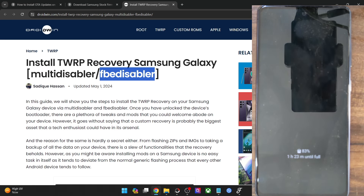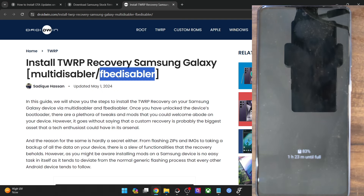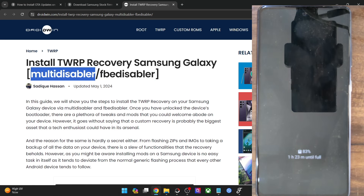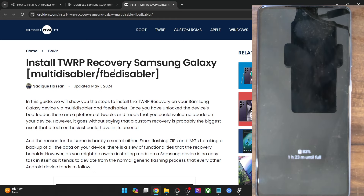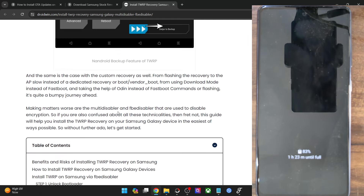As of now, my phone is following the FB Disabler only. So I'll show you first how to carry out the task using this method, and then I'll show you for the Multi Disabler. You will go to the XDA website for your phone and verify the same from there. Go to the TWRP page on XDA and it will be specified by the developer whether you have to use the Multi Disabler or the FB Disabler. Once you've got that knowledge, let's get started.